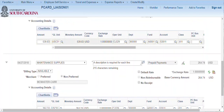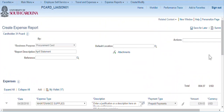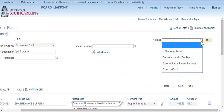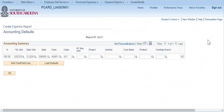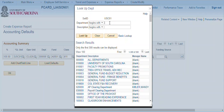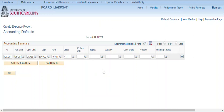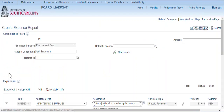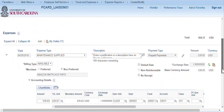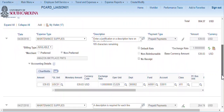Any chart field on the expense report may be changed by selecting Default Accounting for Report at the top right. Notice the department on each line has been changed from University Libraries to Thomas Cooper Library.